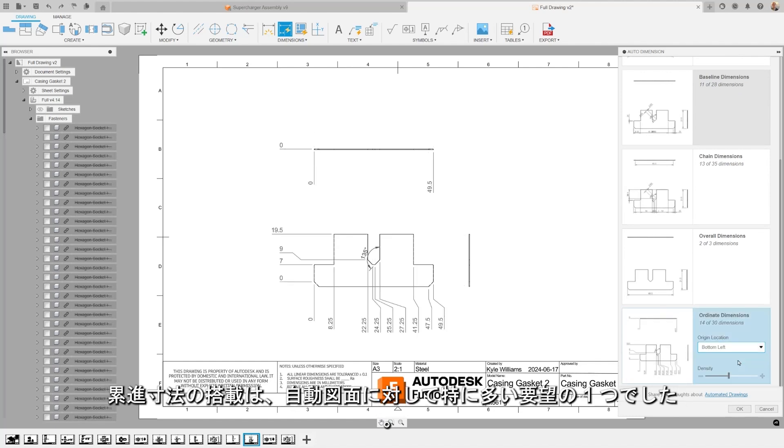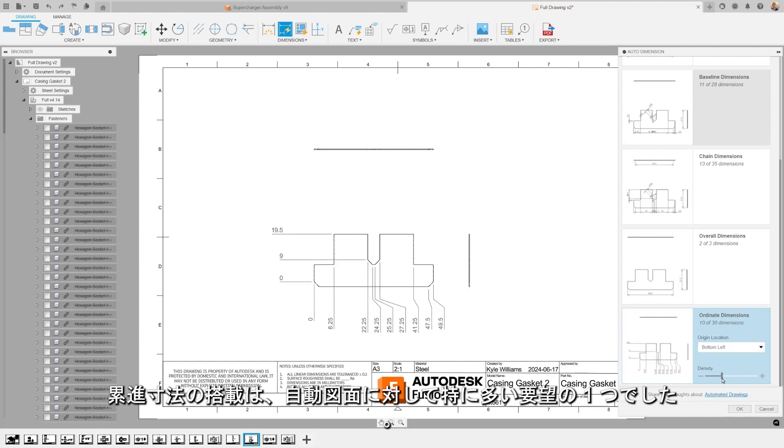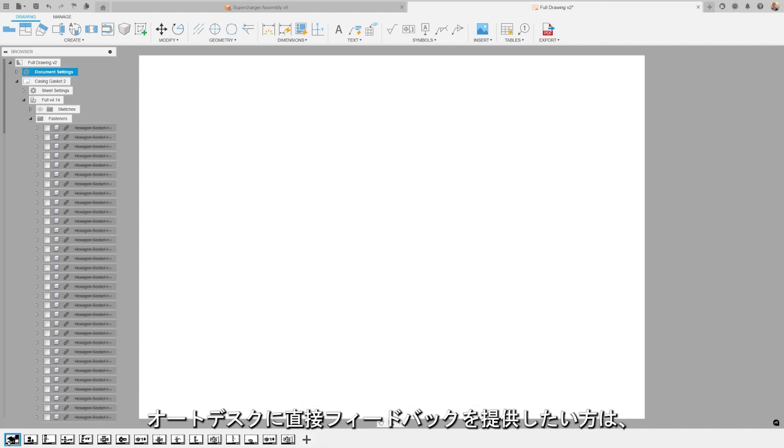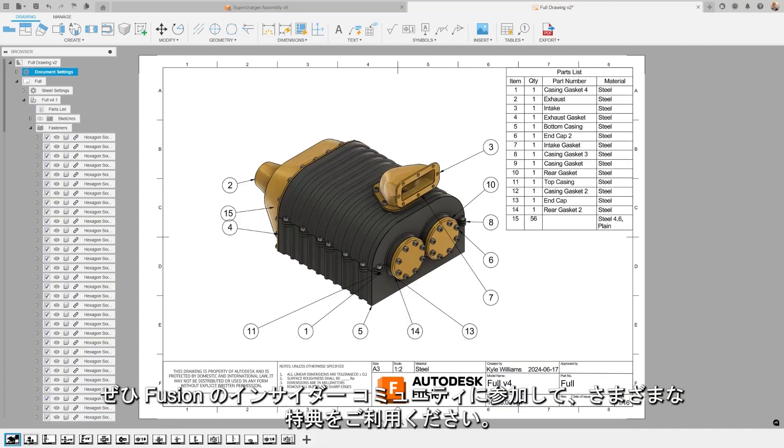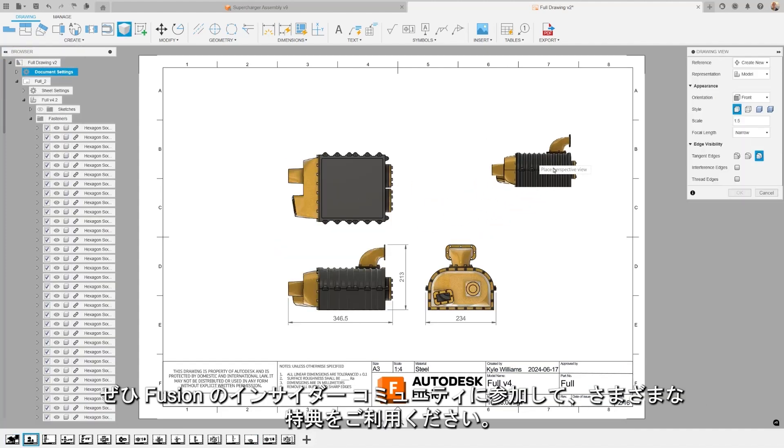It's great to note that this inclusion of ordinate dimensions is one of the top feature requests for automated drawings. If you'd like to get involved with providing us with direct feedback, be sure to check out the Insider Community for Fusion and get a whole host of benefits.